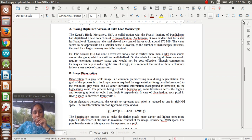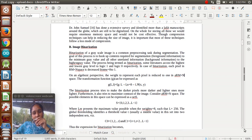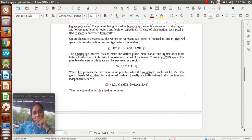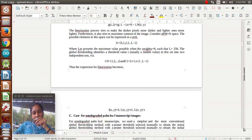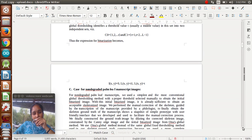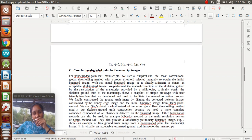Image binarization involves doing a 0 and 1 process. Basically, systems can identify binary images only. Binary images consist of 0 and 1 values. Here we are taking some formulas to identify the binary grayscale images. These binary grayscale images are used to identify the Sanskrit words. In the case of non-degraded palm leaf manuscript images, we used the simplest global thresholding method with proper thresholds selected manually to obtain the initial binarized images.